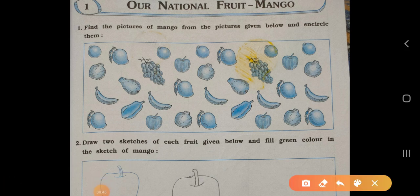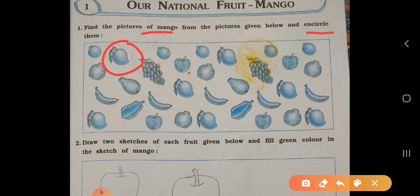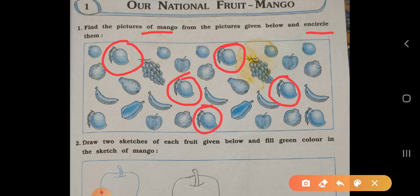See, here pictures of fruits are given. You have to find the pictures of mango and encircle over them. So first of all, see this one — encircle it. Encircle on the mango only. This is the mango and this one. By this way you have to encircle on the pictures of mango. Now see the second question.